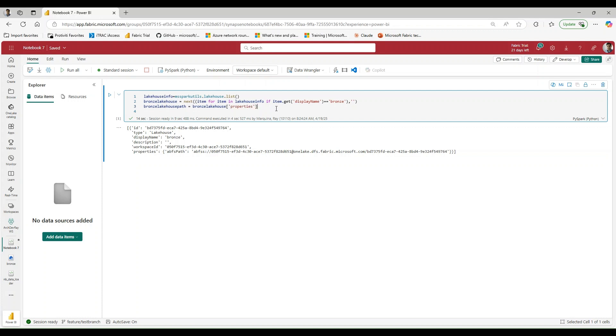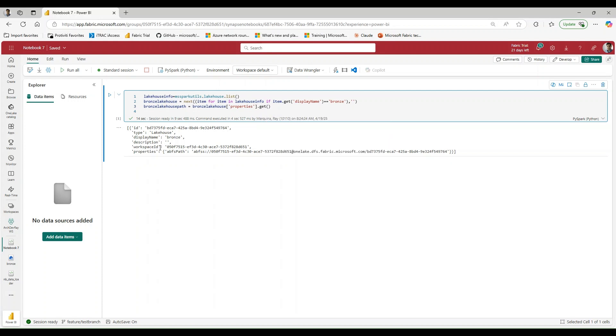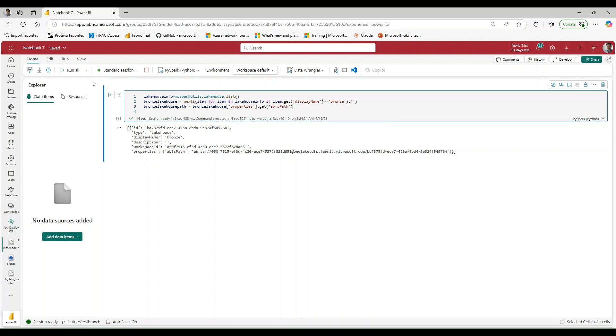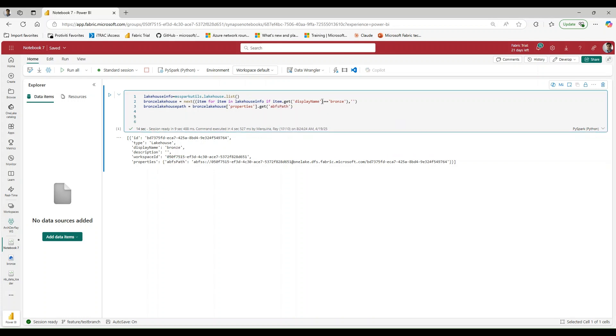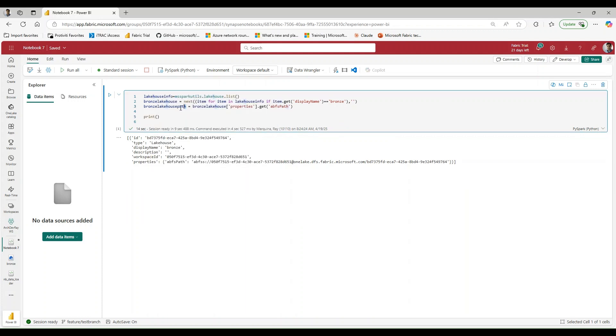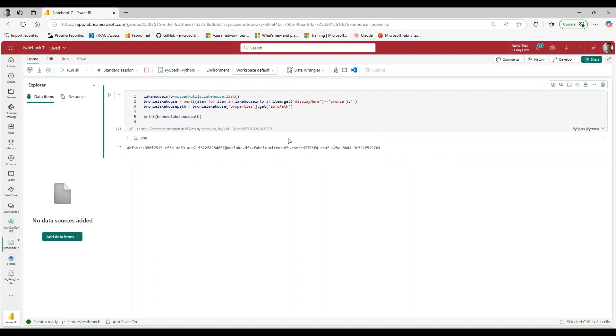And we'll say dot get, and we want to get the ABFS attribute here. Let's go ahead and see if that works and let's see if we can print that out. So path here, and let's see if that gives us what we're looking for. Perfect.